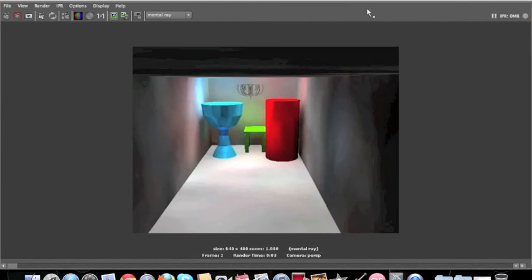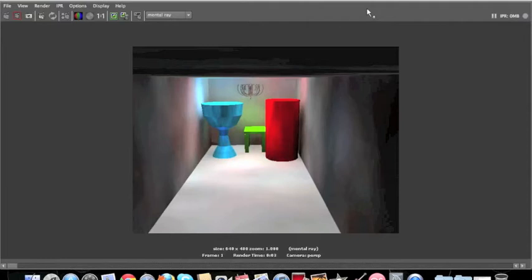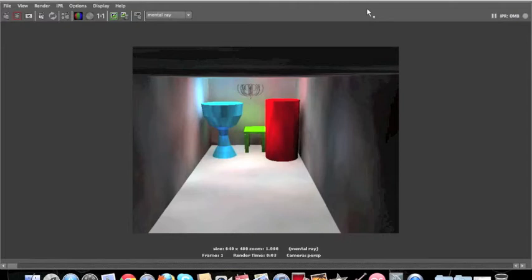As you can see, there is a big difference to what the render looked like before. Light has bounced around this scene and caused a few different things to happen. Number one is that there is no more dark spaces around the scene. As you can see, the walls are now visible and you can see everything clearly.